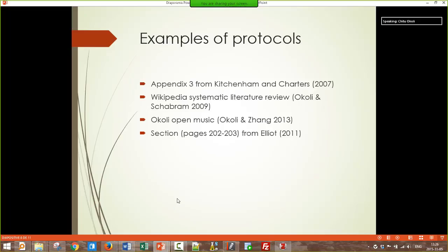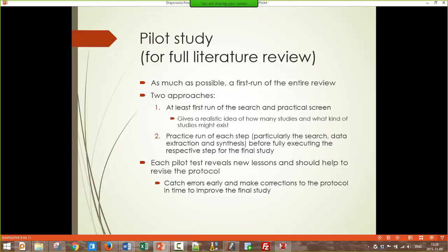I've provided some examples of protocols so you can actually see what we're talking about when we say protocol — going through those examples will help. An important step to enhance the rigor and quality of the study is to do pilot studies. For a full literature review, whether standalone or as part of your dissertation, the pilot study is, as much as possible, a first run of the entire review before you do the official review — a test run. At minimum, you do a test run of the search and practical screen so you have an idea what you're looking for and what is out there.